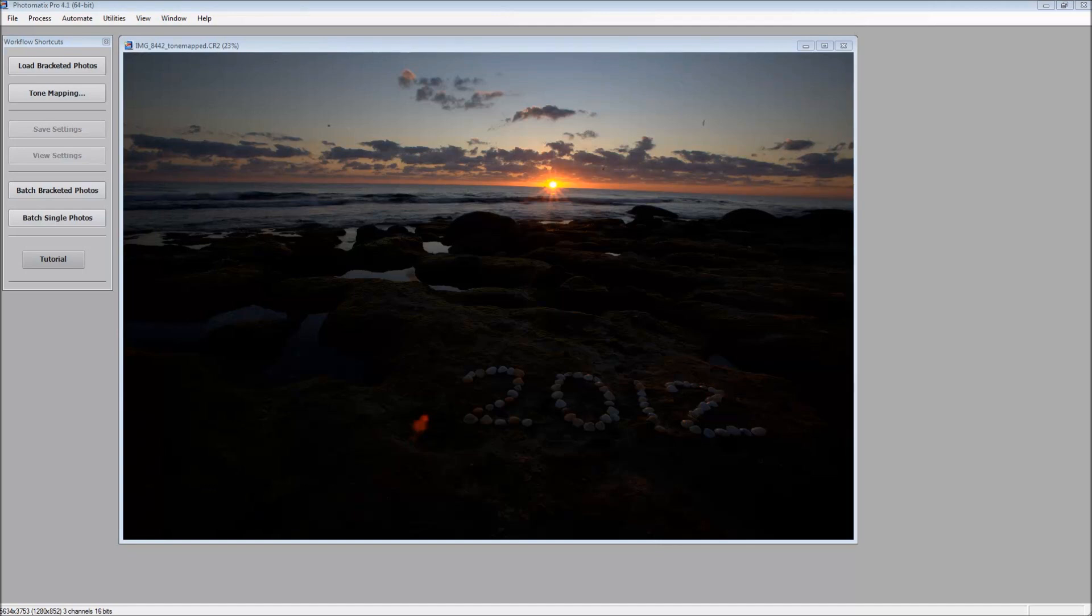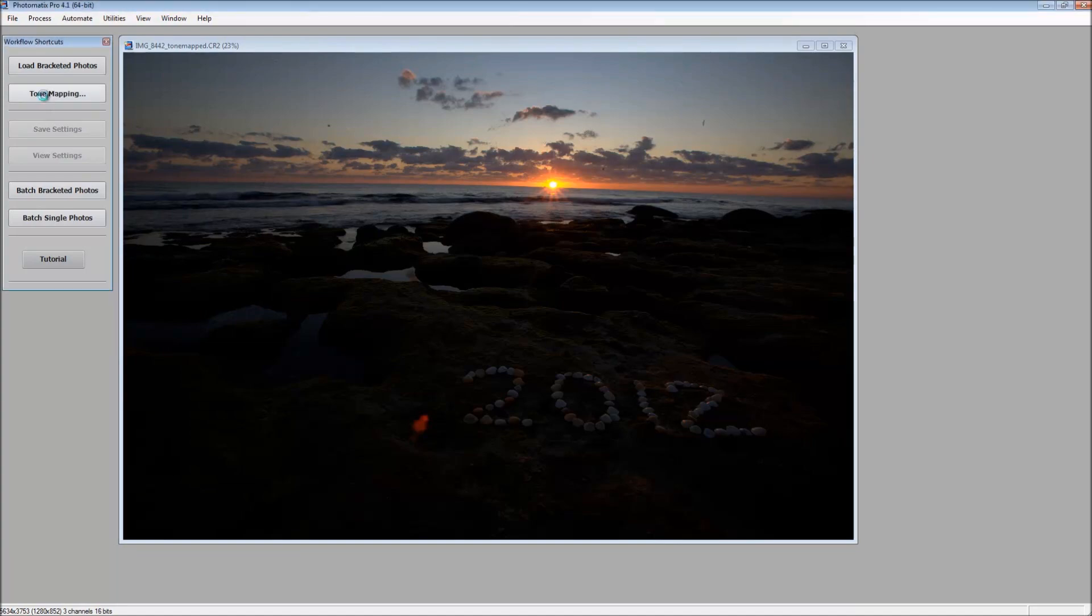So the first thing we're going to do is open Photomatix, open any image, single exposure is fine, and then press the tone mapping button.